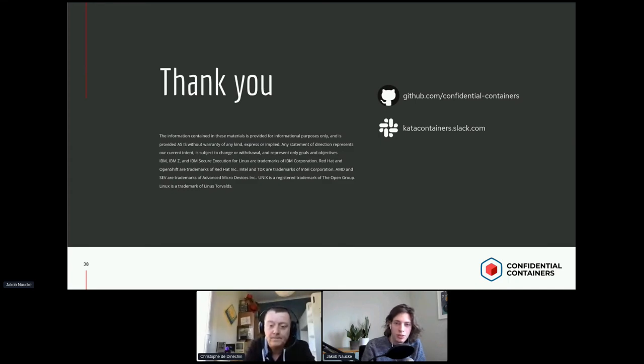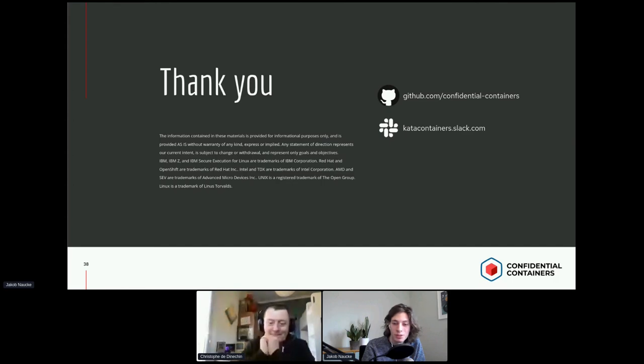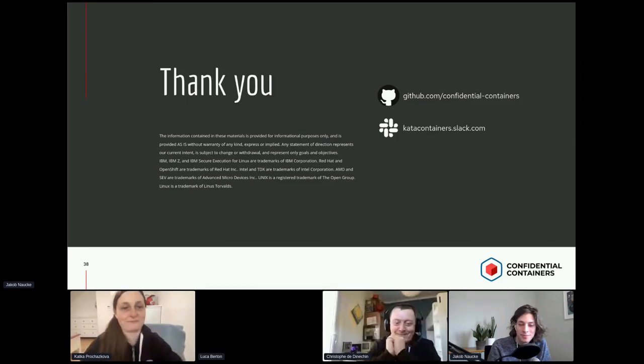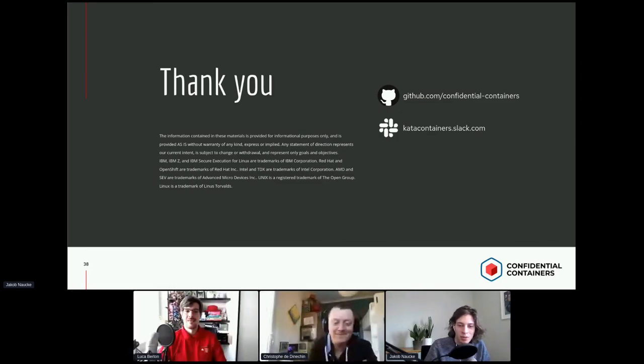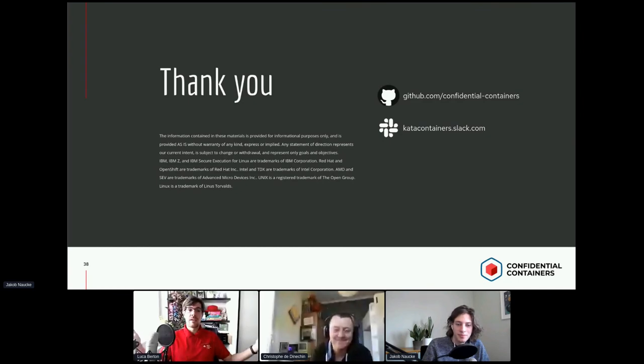We are officially at time. Thank you for your questions and attention. This is a very interesting and up-to-date topic for security in the container world. Thank you, Christophe. Thank you, Jacob. Contact info has been shared, and we may be moving to Discord. Have a good rest of the day and great weekend — see you soon.